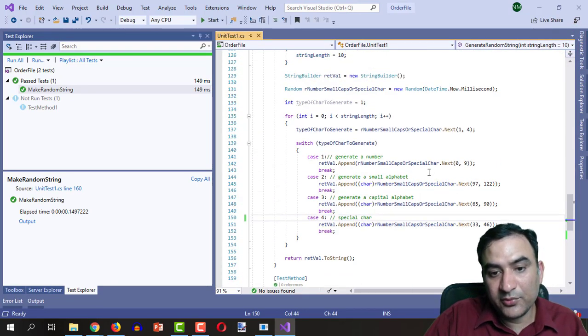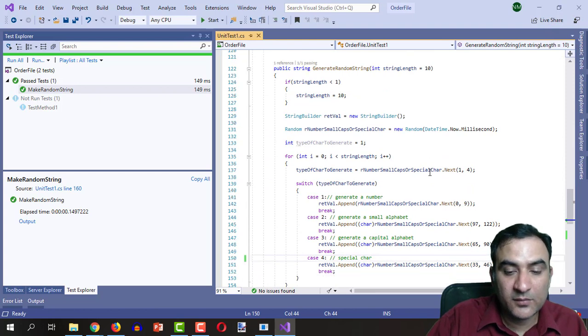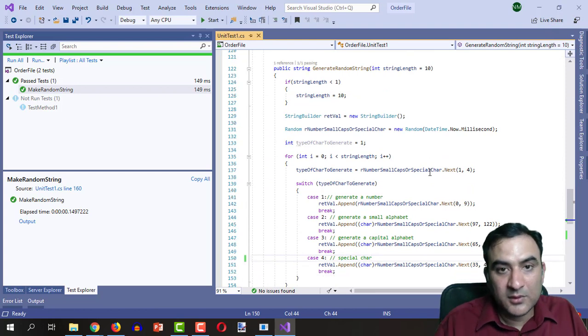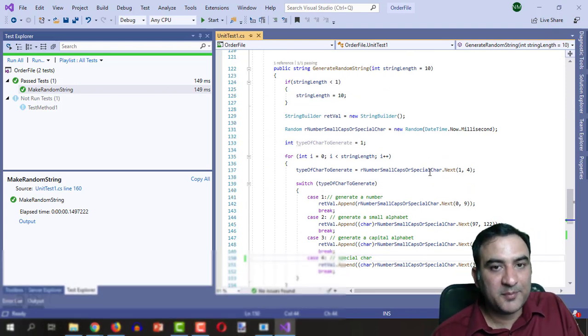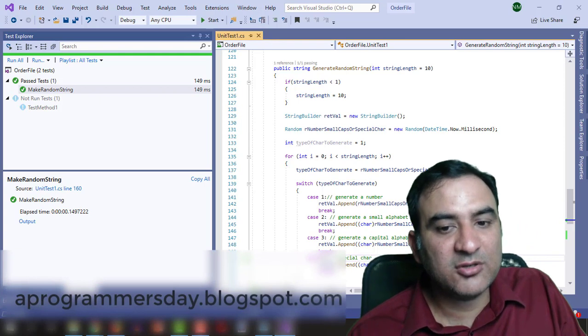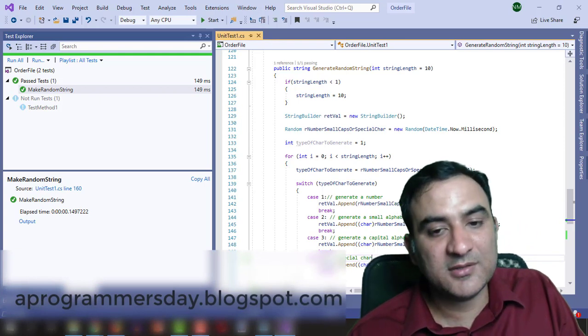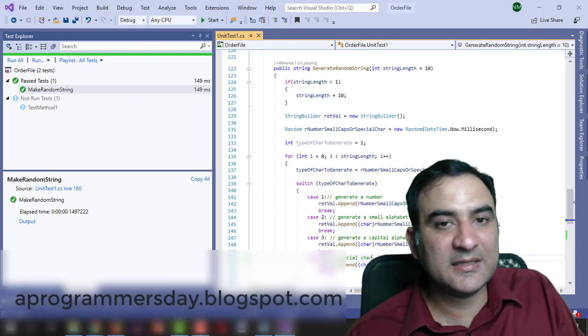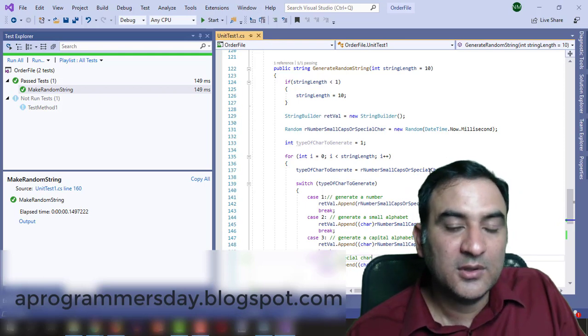You can get all of this code from my blog which is programmersday.blogspot.com. I will provide the link down below in the description of this video.